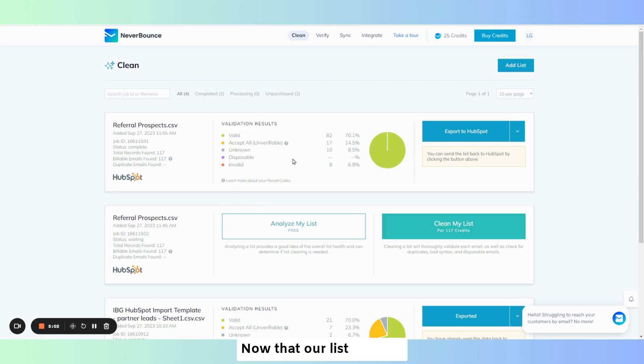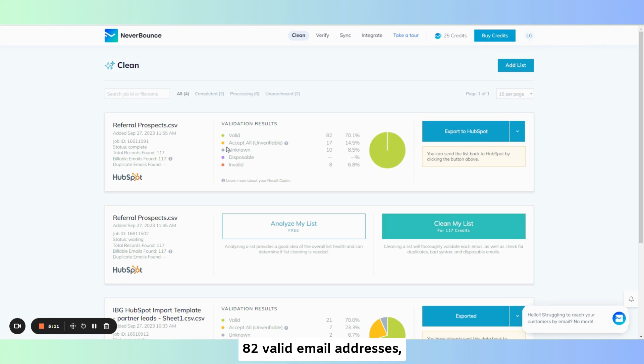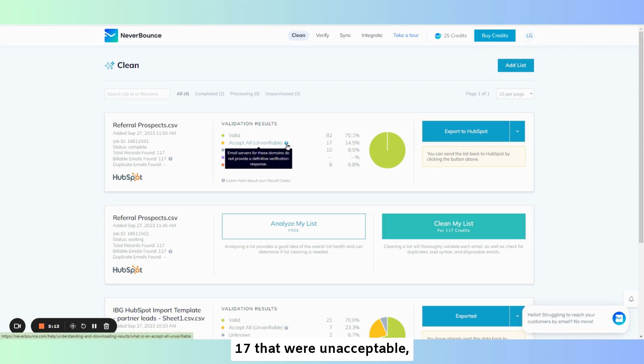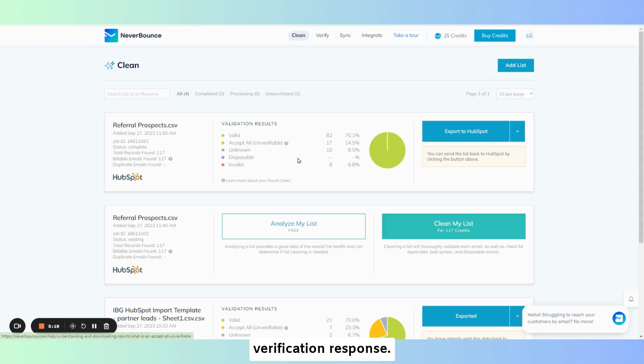Now that our list is clean, you can see here that out of the 117 total records, there were 82 valid email addresses. 17 that were unacceptable, which for these the email server for these domains could not provide a definitive verification response.